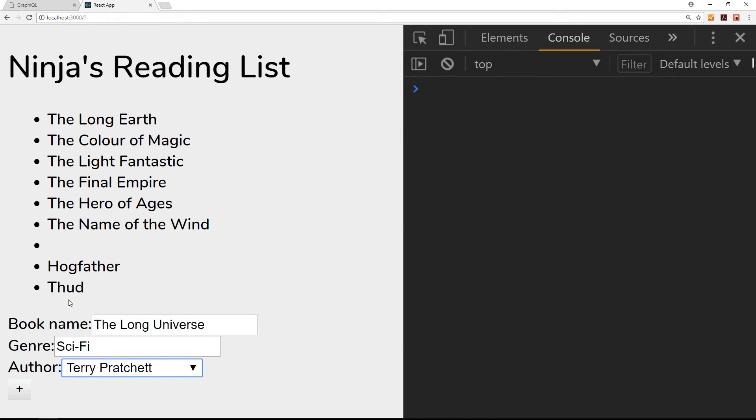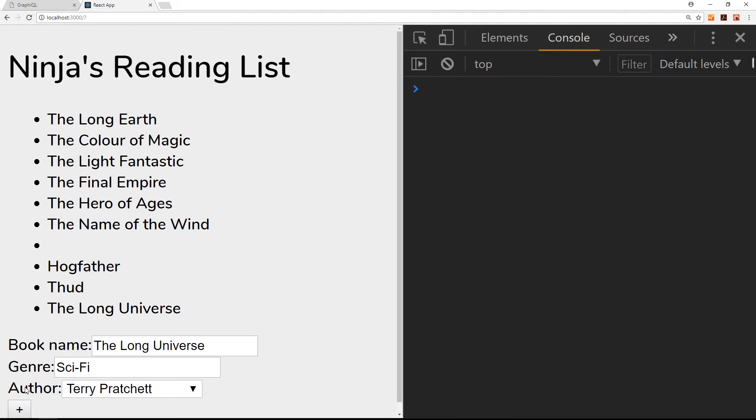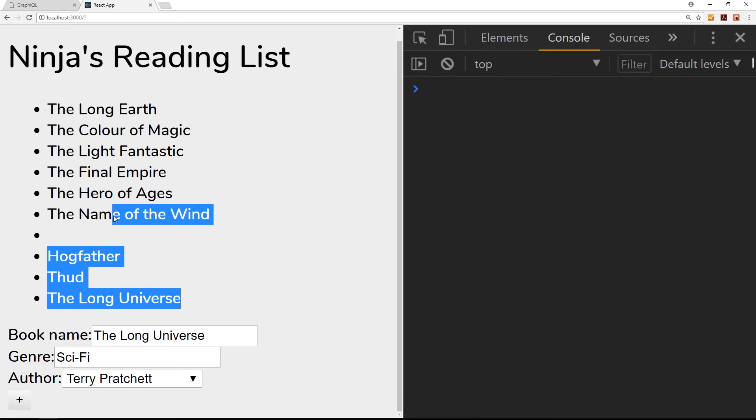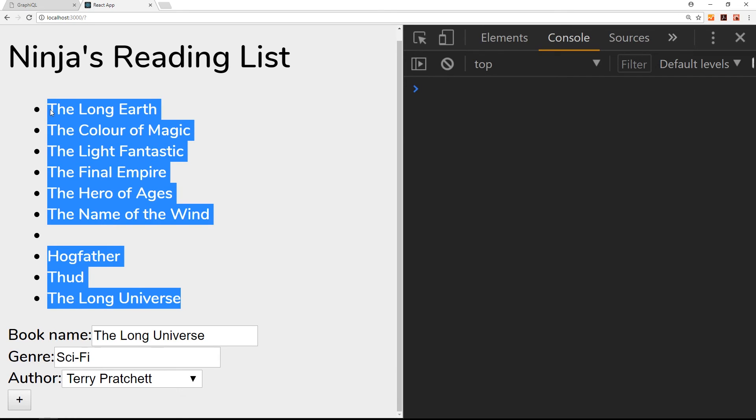So if I press add now, then fingers crossed hopefully we'll see something appear here. So yep, we do. Awesome! Now it's appearing here because what we're doing is after we run this mutation, we're saying okay now refetch the query that is responsible for this component.